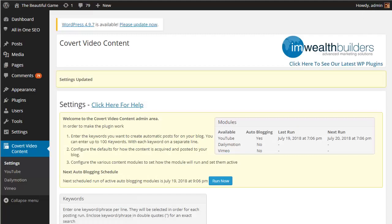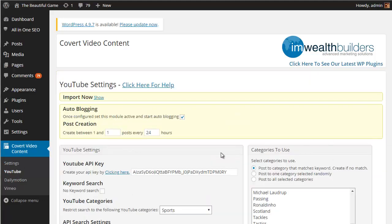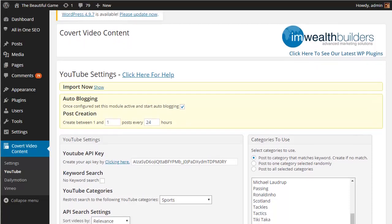You'll notice that there are options for running auto post campaigns for YouTube, Dailymotion and Vimeo. Now it's worth noting that you will need an API key to pull videos from both YouTube and Dailymotion. Both are free and there are instructions on how to get an API set up and it only takes a few moments to do.